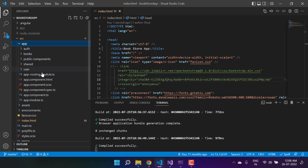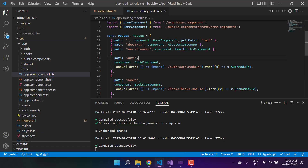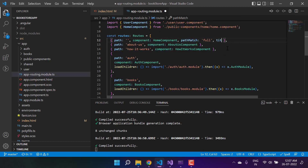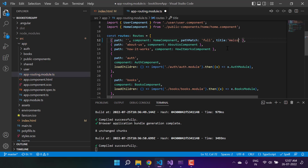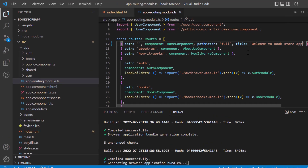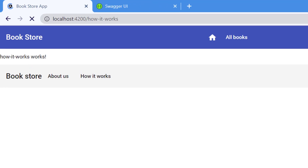Here is the app routing file. We are defining a couple of properties: the path, the component, and the path match. Along with them, we can add one more property — and its name is `title`. This property is available only in Angular 14. So here I'm writing 'Welcome to Book Store App'.